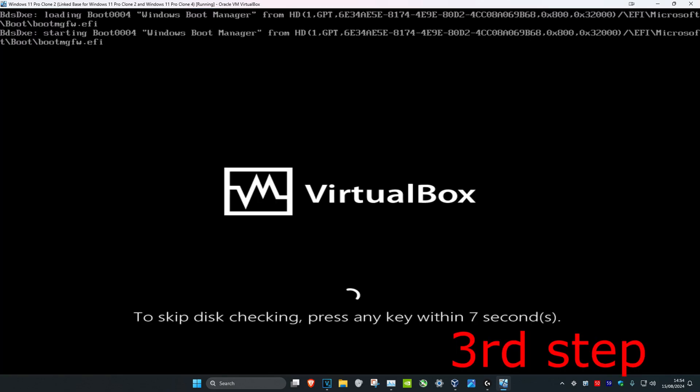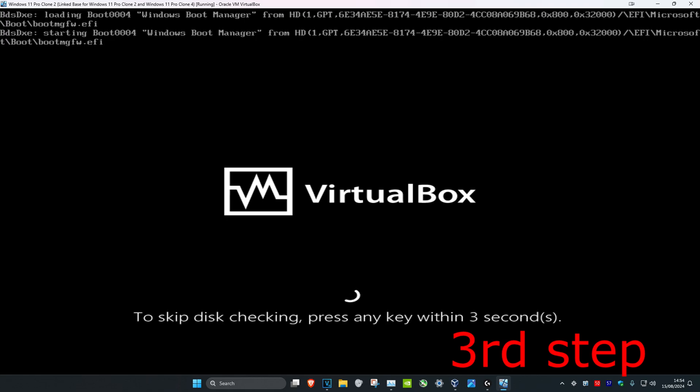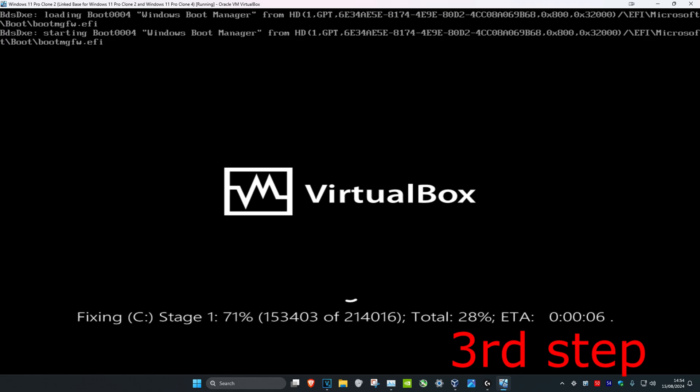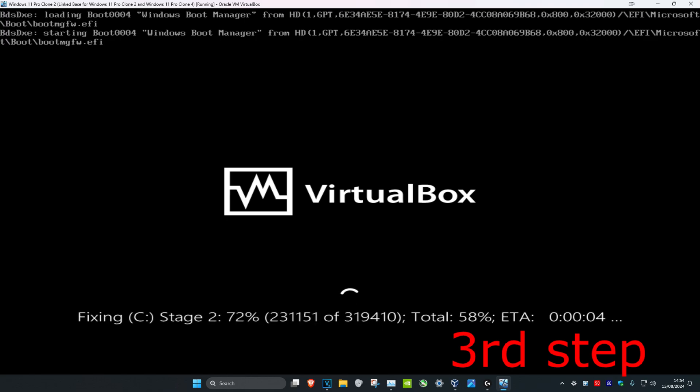So restart your computer, and once your computer is turning on, you're going to be getting this message to skip this check and press any key. Do not press any key. Instead, you want to actually run this check. Let the check go through all of this, then go back into Windows and the problem should be fixed.